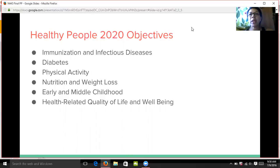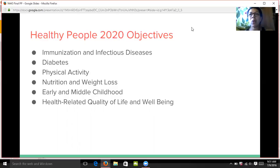These are the Healthy People 2020 objectives which cover my intervention classes of influenza, childhood obesity, diet, and physical activity. They include immunization and infectious disease, diabetes, physical activity, nutrition and weight loss, early and middle childhood, and health-related quality of life and well-being. There are more than four objectives here because some of the topics are dual overlap objectives, which I will go into detail later on in the presentation.